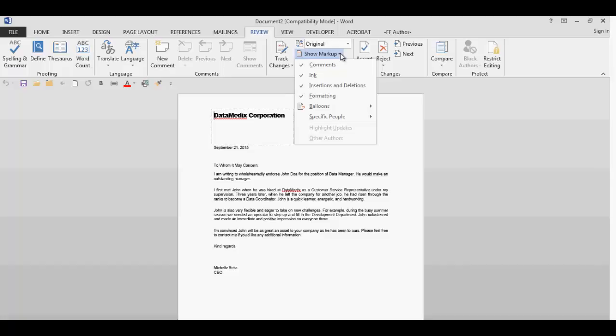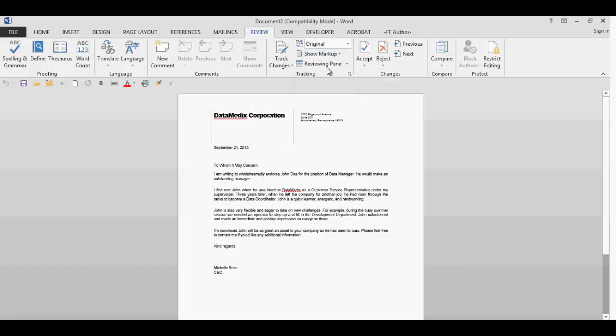The first four markups are the comments, ink, insertions and deletions, and formatting. Place a check mark next to the items you want to see displayed. Since I don't have any ink annotations, I'm going to uncheck that item.